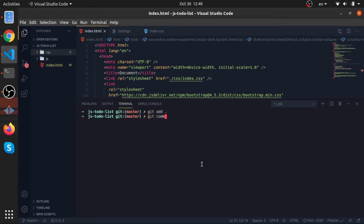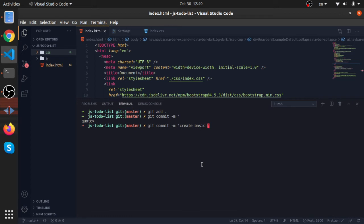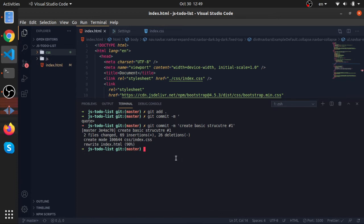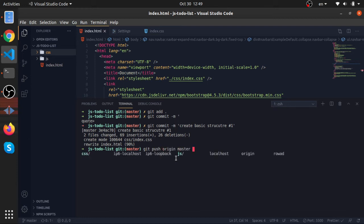Git commit. Create or inside the codes—remember this: create basic structure. And let's just put the ID of the issue to reference it. Now let's git push origin master.